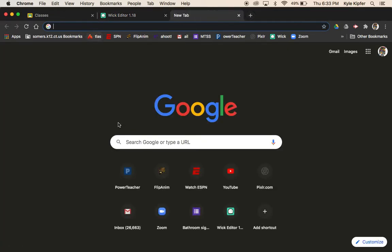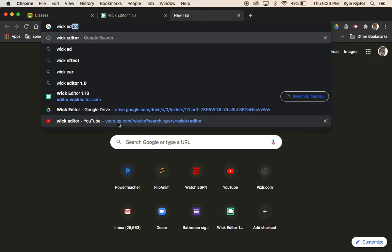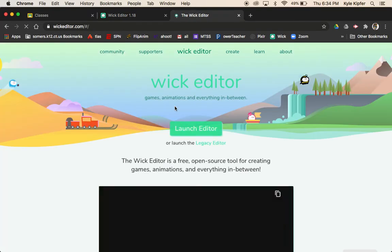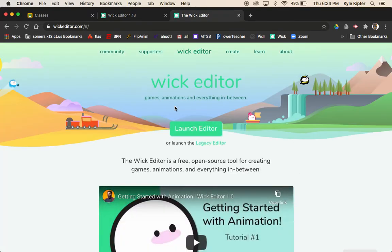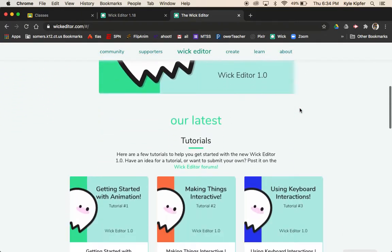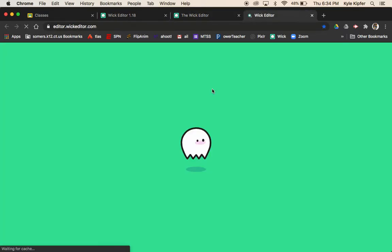Let's get started. Open a new tab in Chrome and search for the Wick Editor, or go to wickeditor.com. Click the link — it opens up a page with info, tutorials, and stuff about the Wick Editor. Click on Launch Editor.